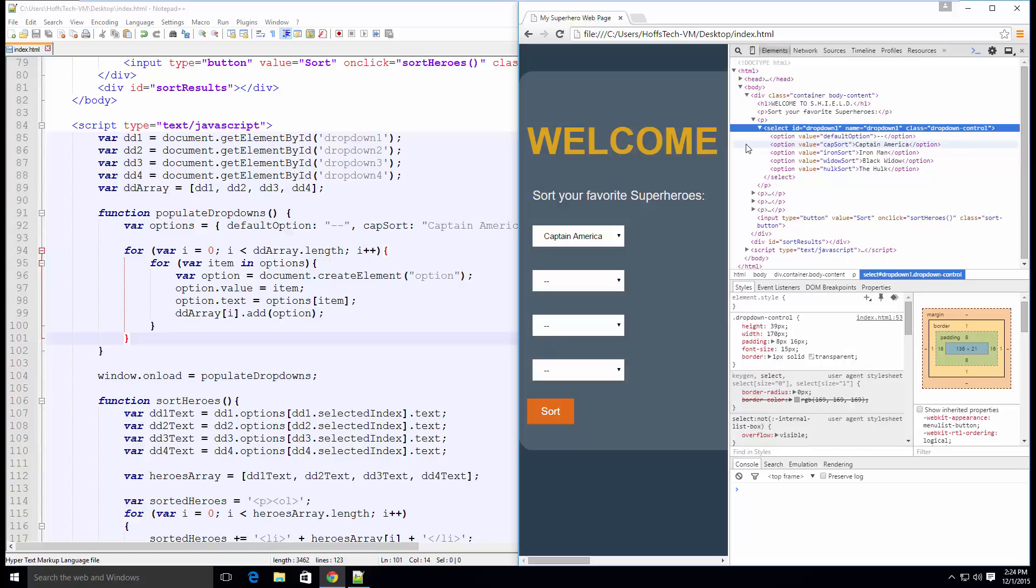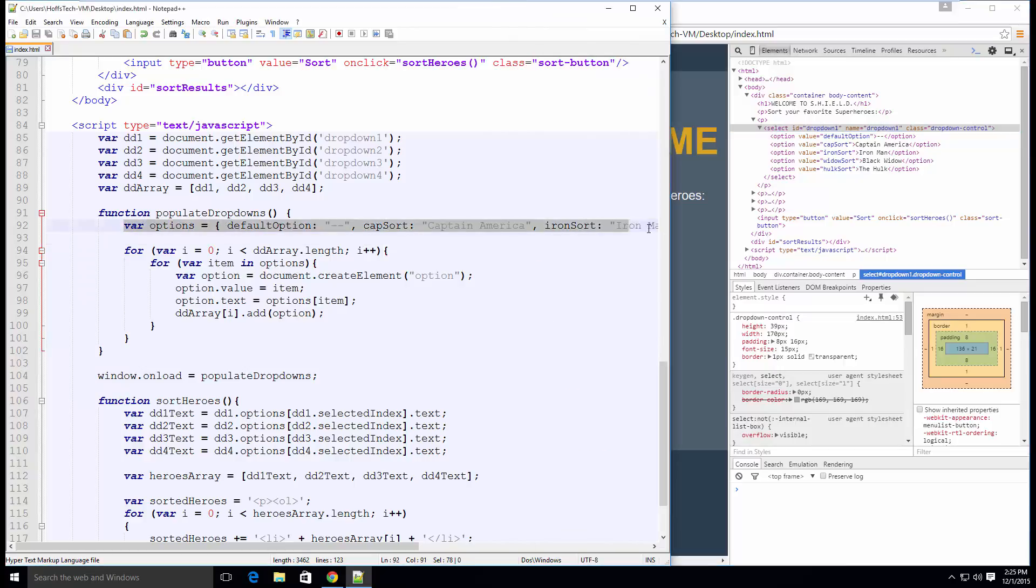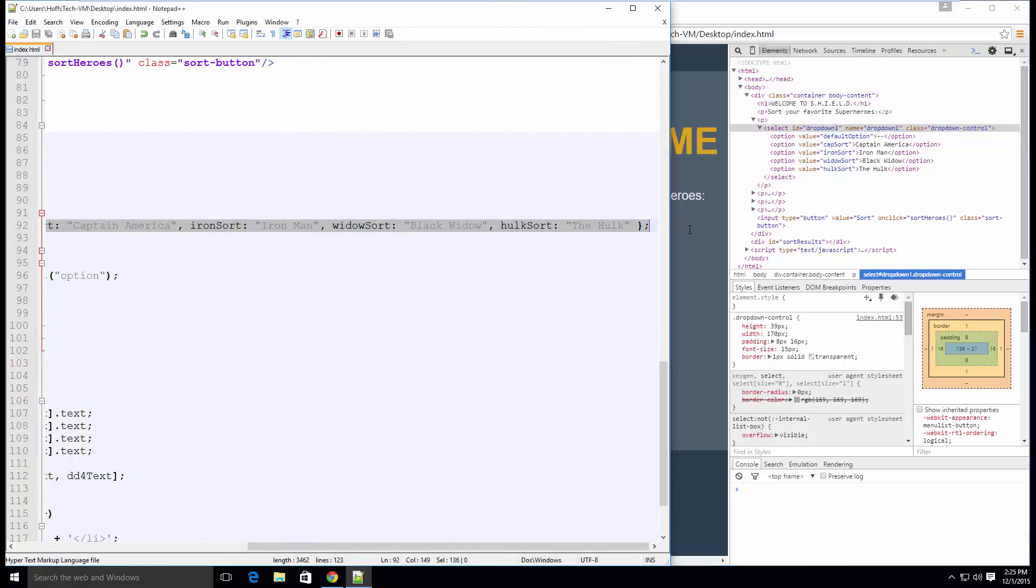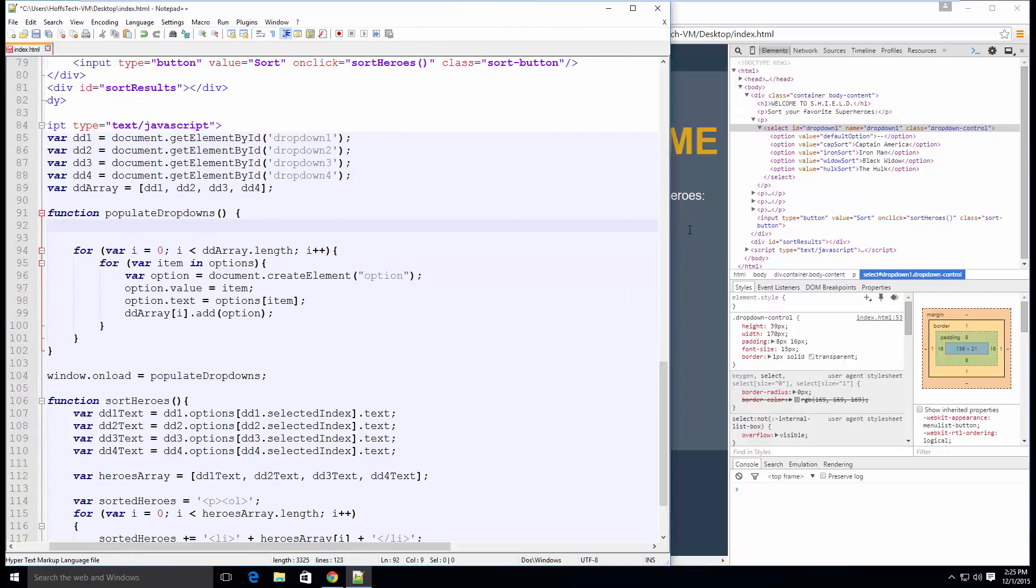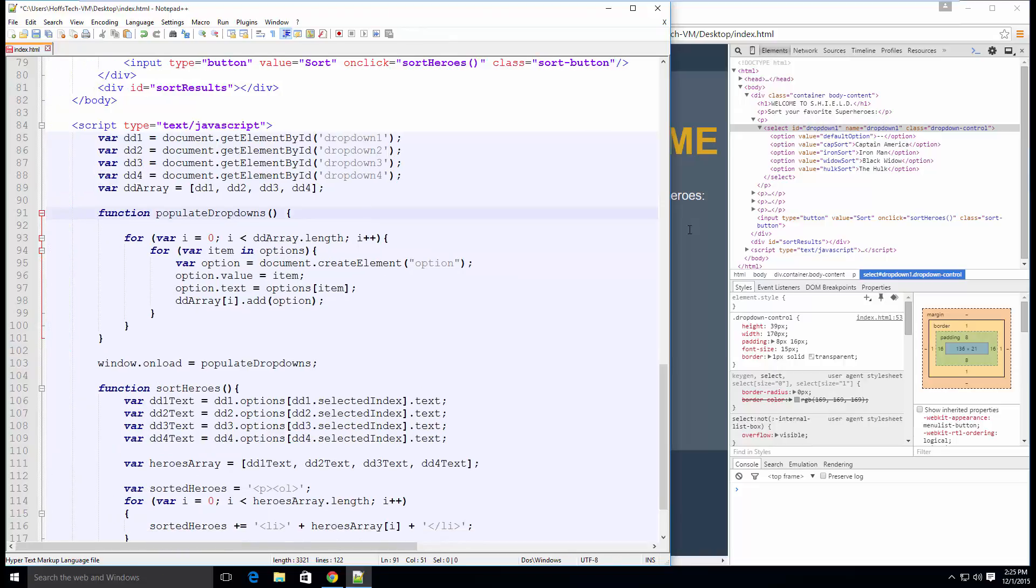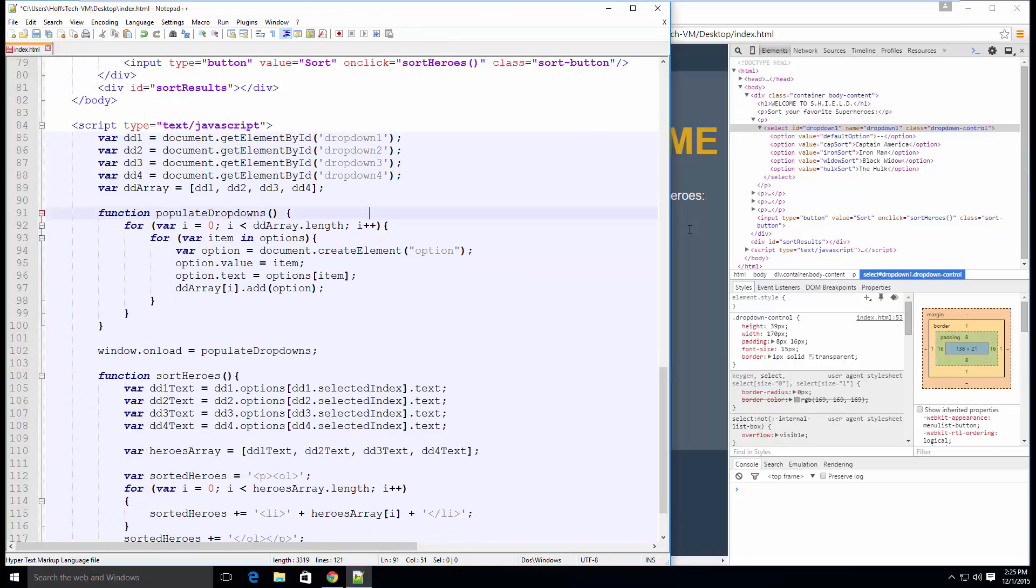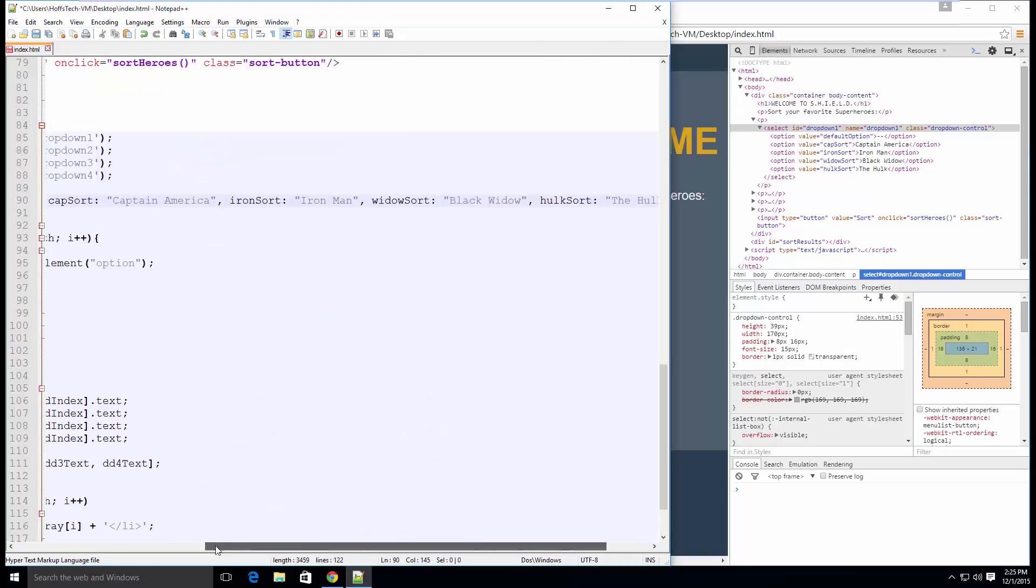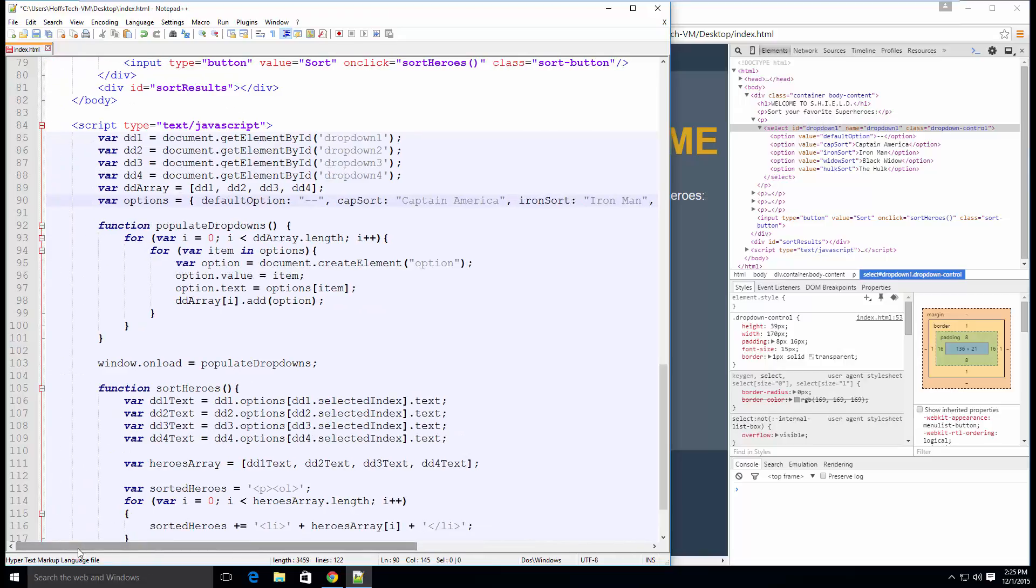Let's look at an example of what I'm talking about in the sort heroes function. First, move the options JavaScript object outside of the populate dropdowns function to make it a global variable because we will need to use it in the sort heroes function. In a real world project, you would create the JavaScript object from data in a database, which you would only want to do once in the global variables to reduce page load time.